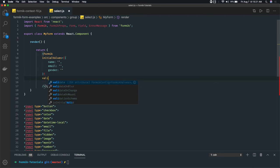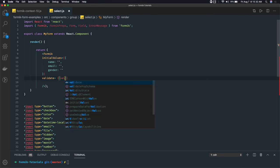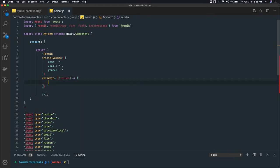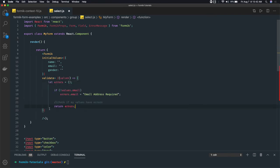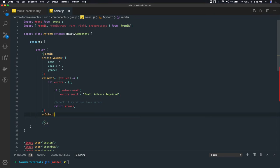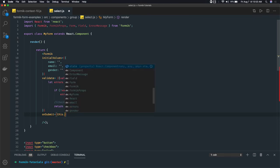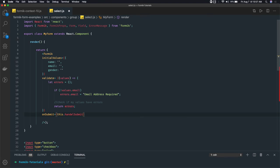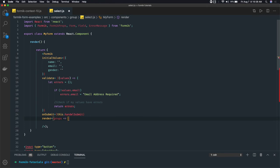We also have a validate method. Inside validate, we are doing validation of the values we have received. This should be a method and we are getting values here, doing validation on those values — so we can do basic validation for email only. Other than that, we have an onSubmit method and a render method. We have created the submit handler outside the render, and from the render we are passing render props.